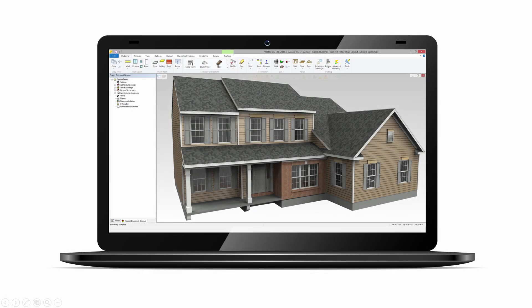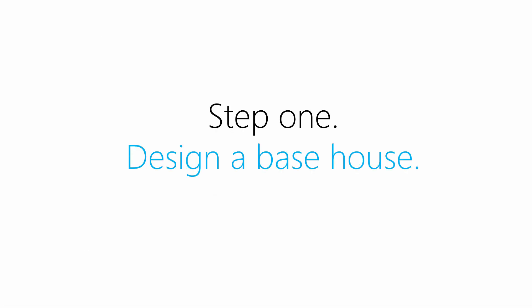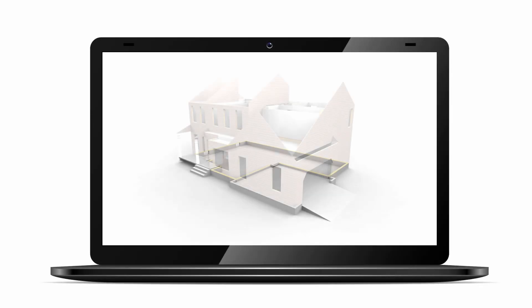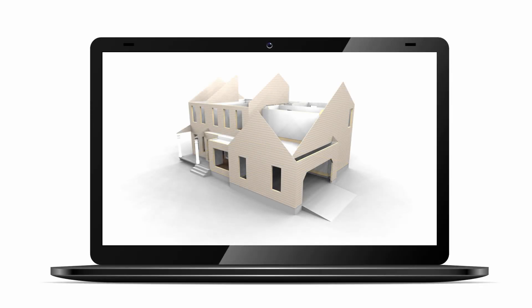Vertex BD automates the process of generating these drawing sets — it literally does the work for you. All you have to do is create a 3D model of a house, which we'll call the base house.